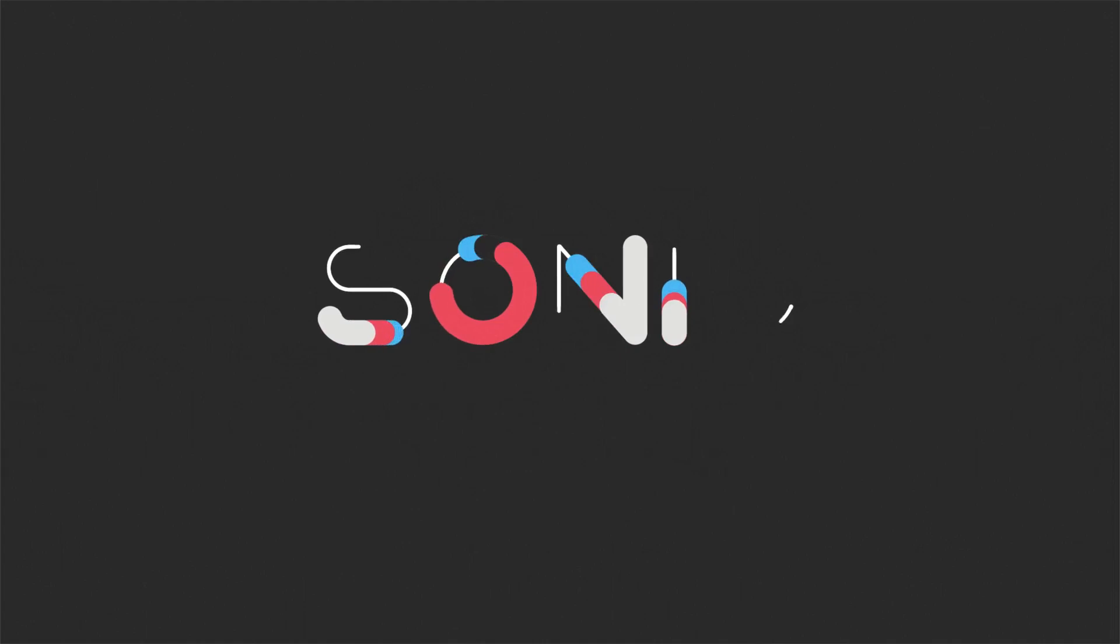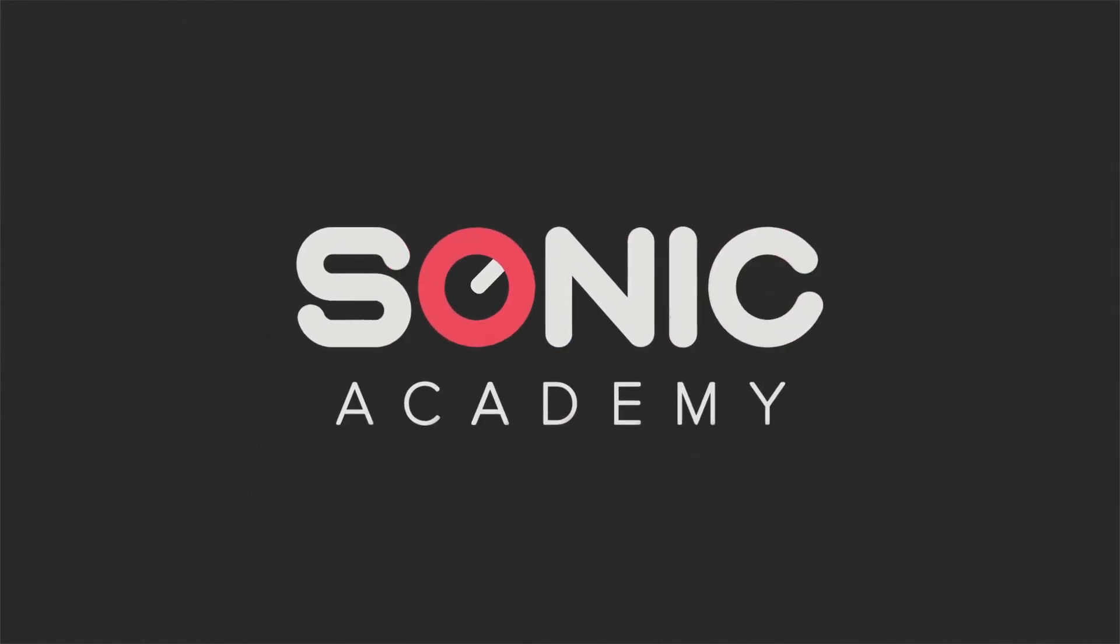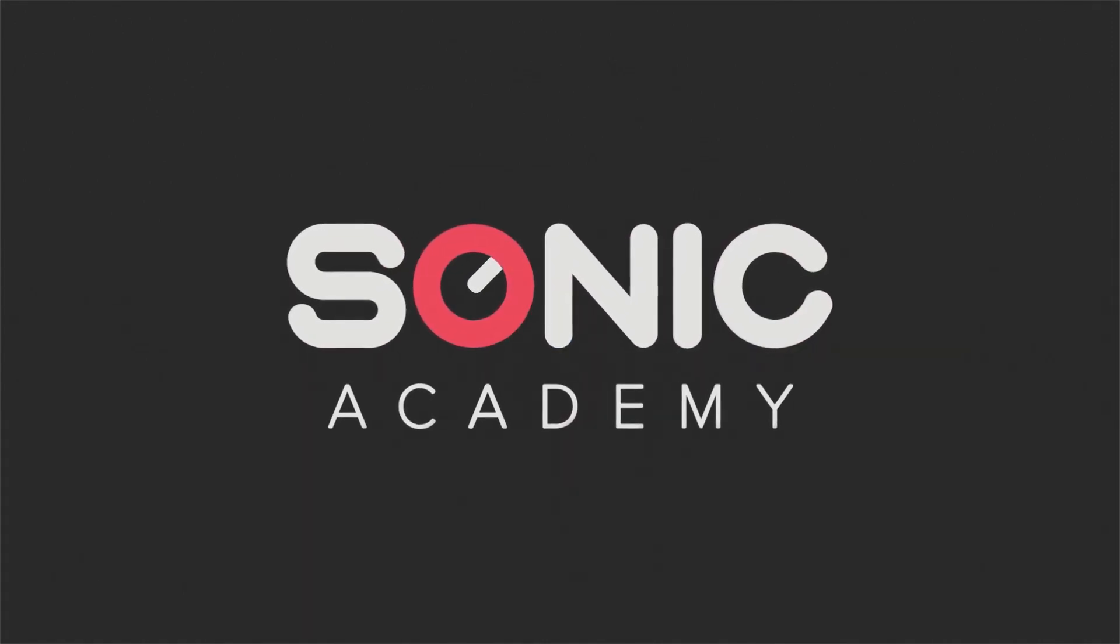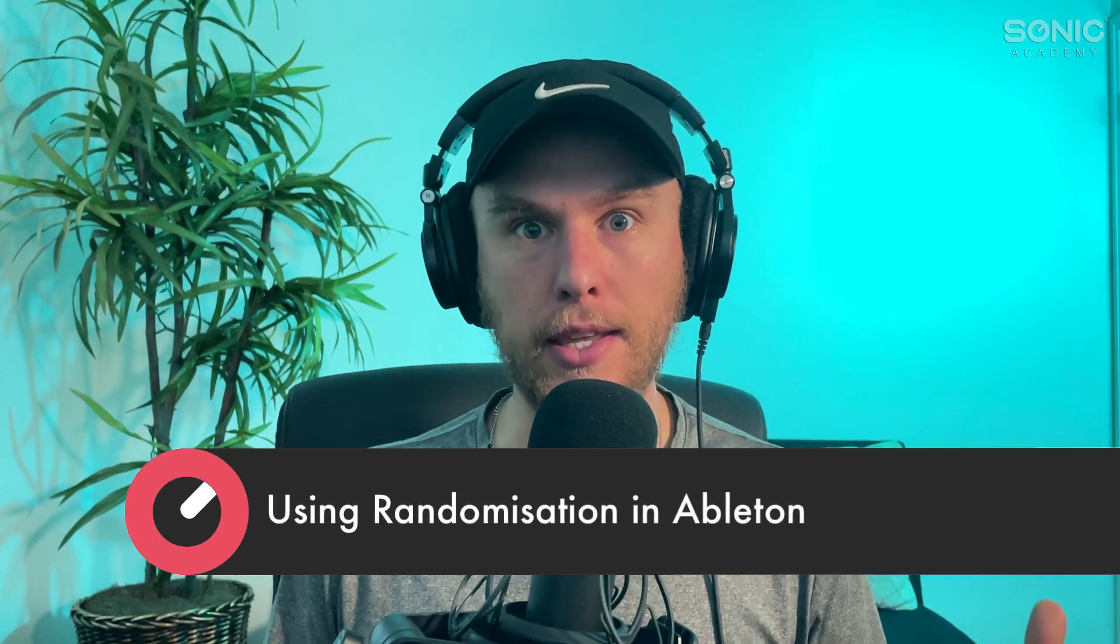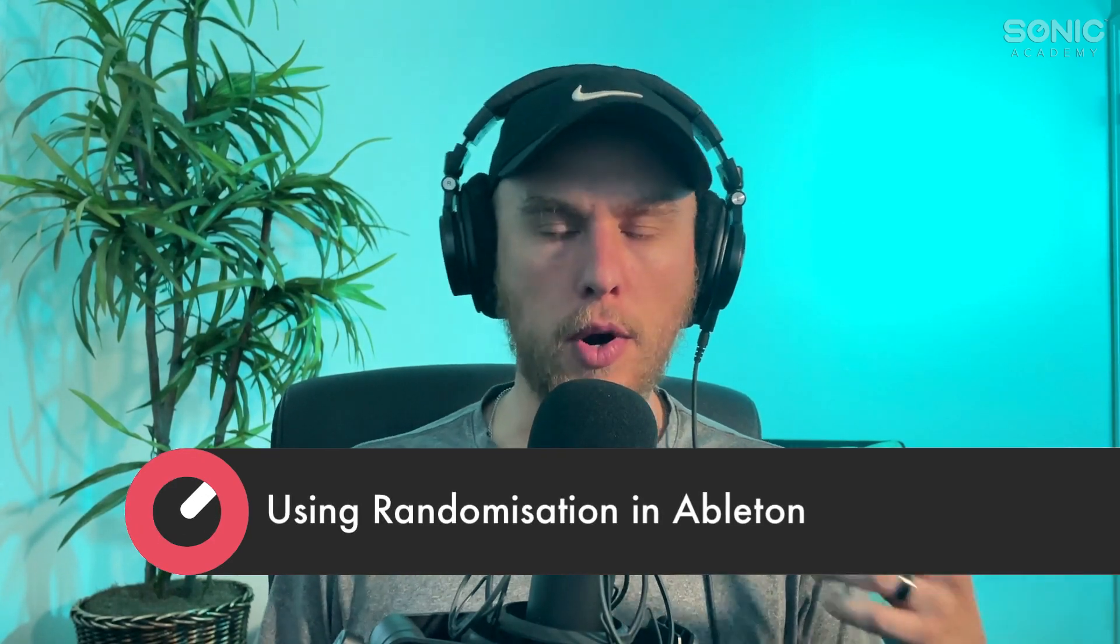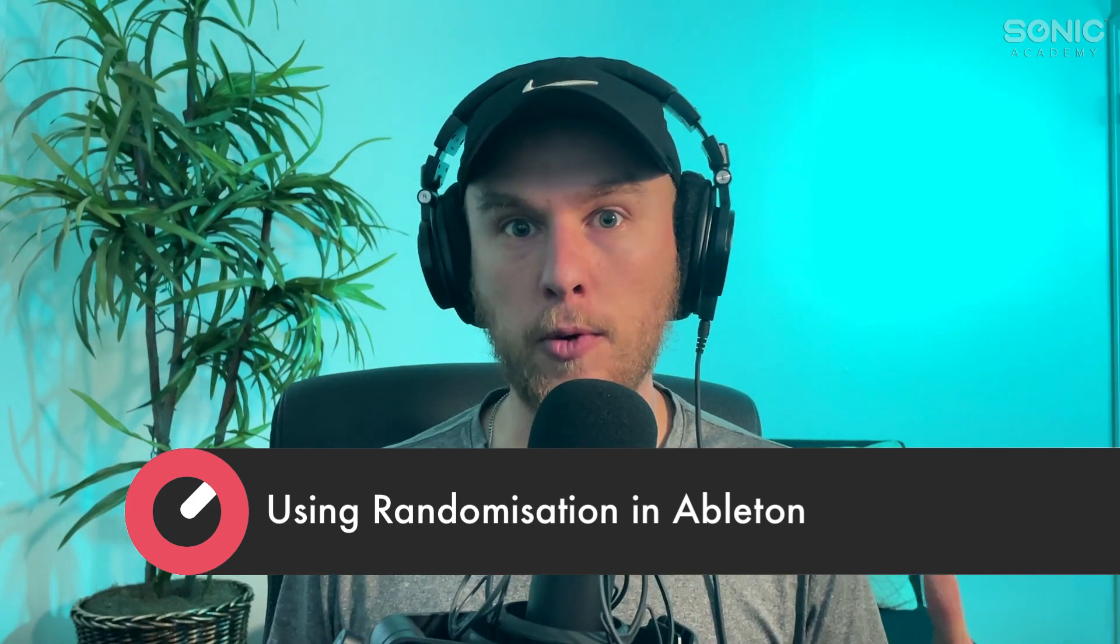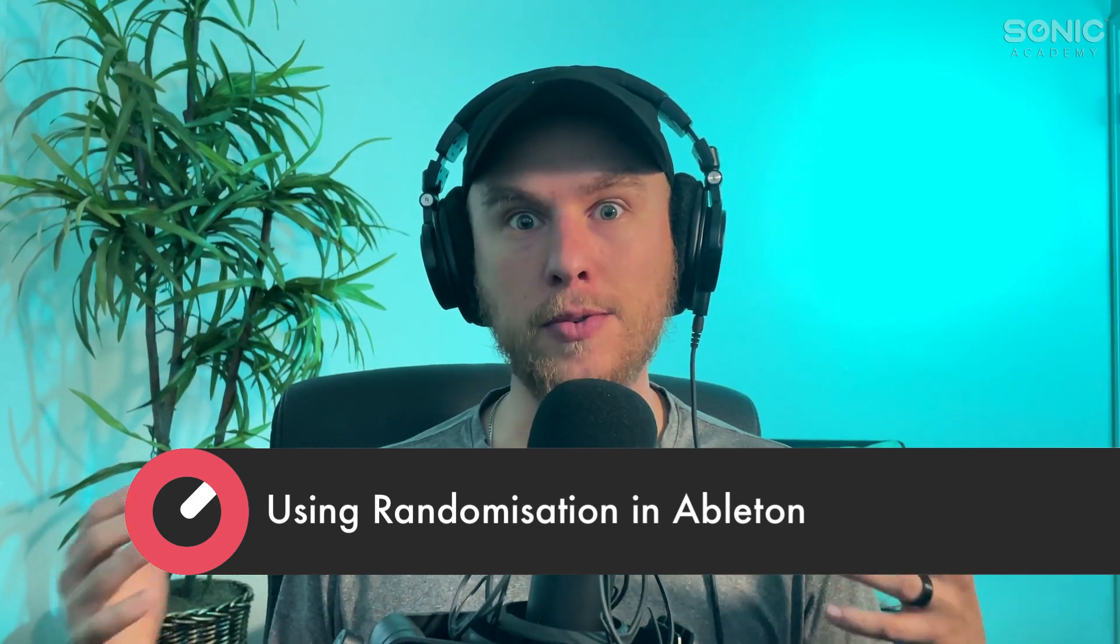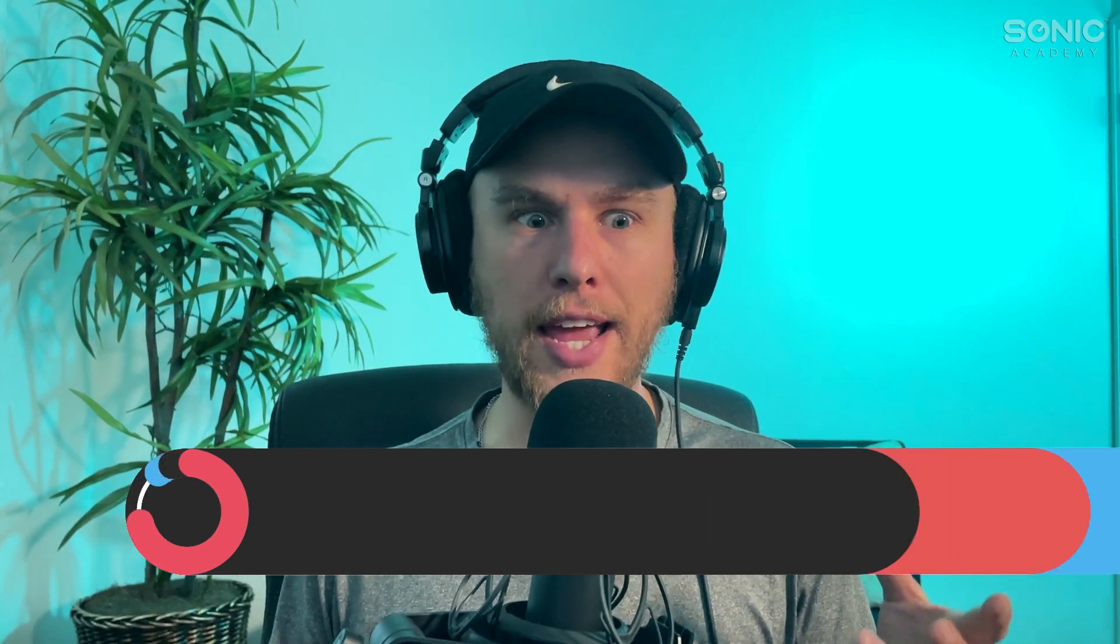What's up guys, my name's Noah. I make music as Haterade here for Sonic Academy. Today's video is going to be really fun. We're going to be exploring creative possibilities through randomization. We're going to be using randomization in a couple of different ways to get you some really cool results and stuff that you might not have even expected. So let's get into it.